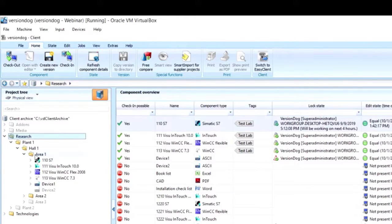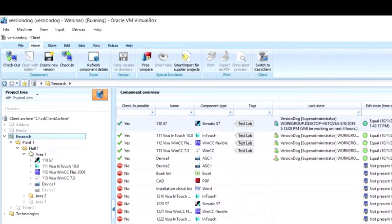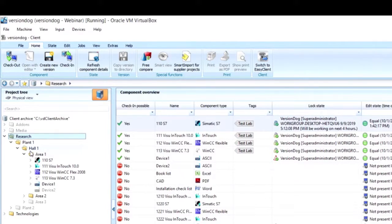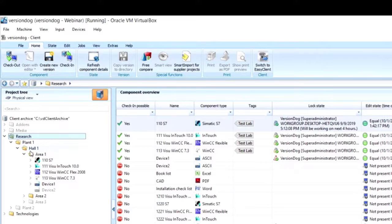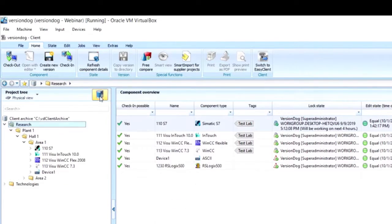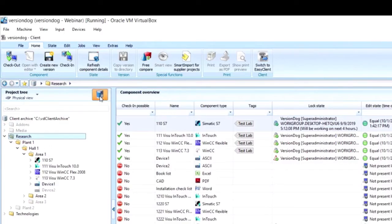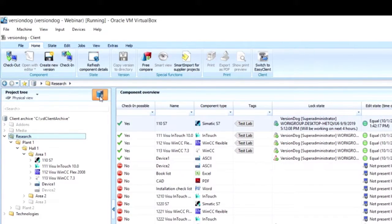We could just as easily have named these folders things like east building, west building, conveyor X, boiler X, or any other sort of naming convention. You will notice that some items in the project tree are grayed out and some are not. Items in gray are those available to you on the server but have not been checked out to your local machine.